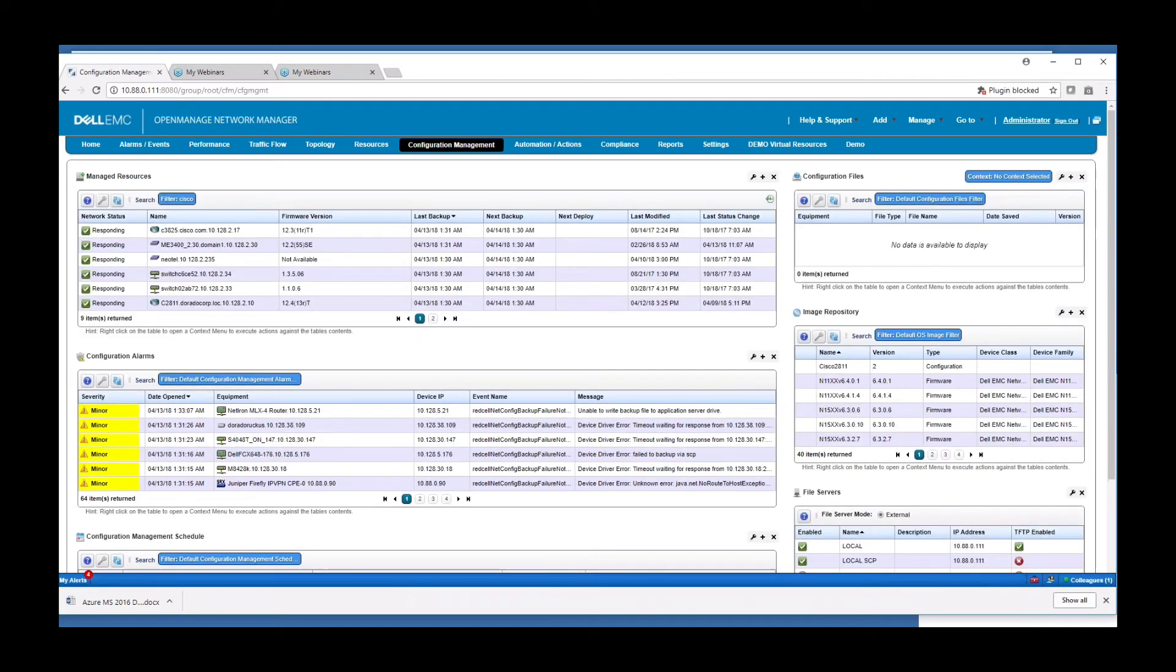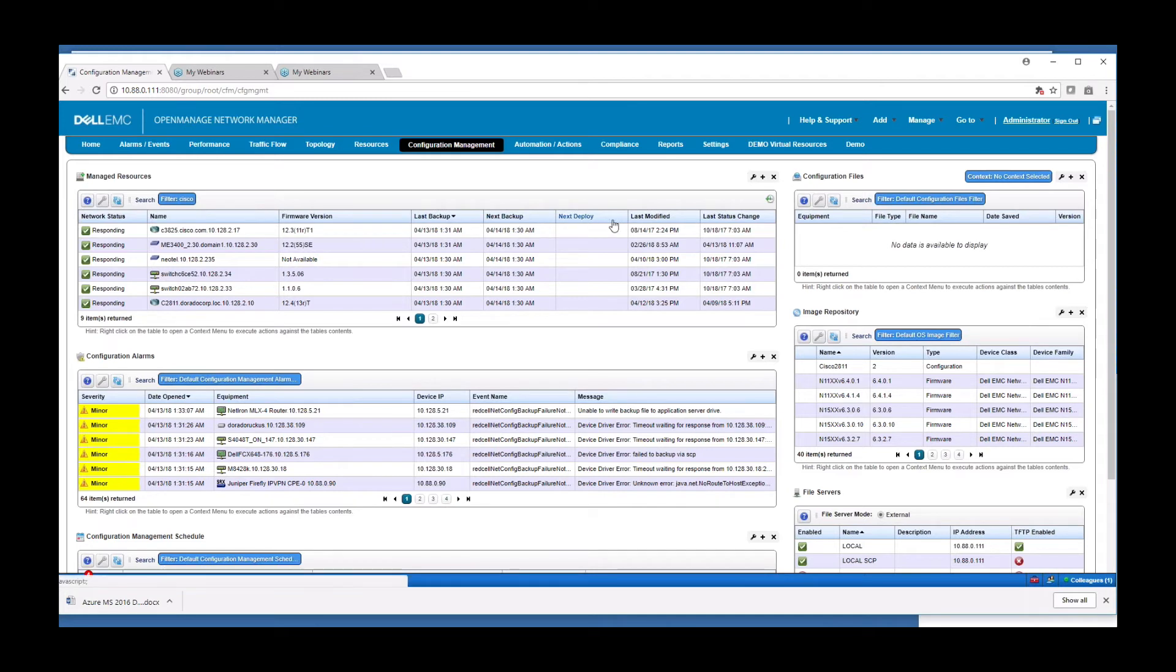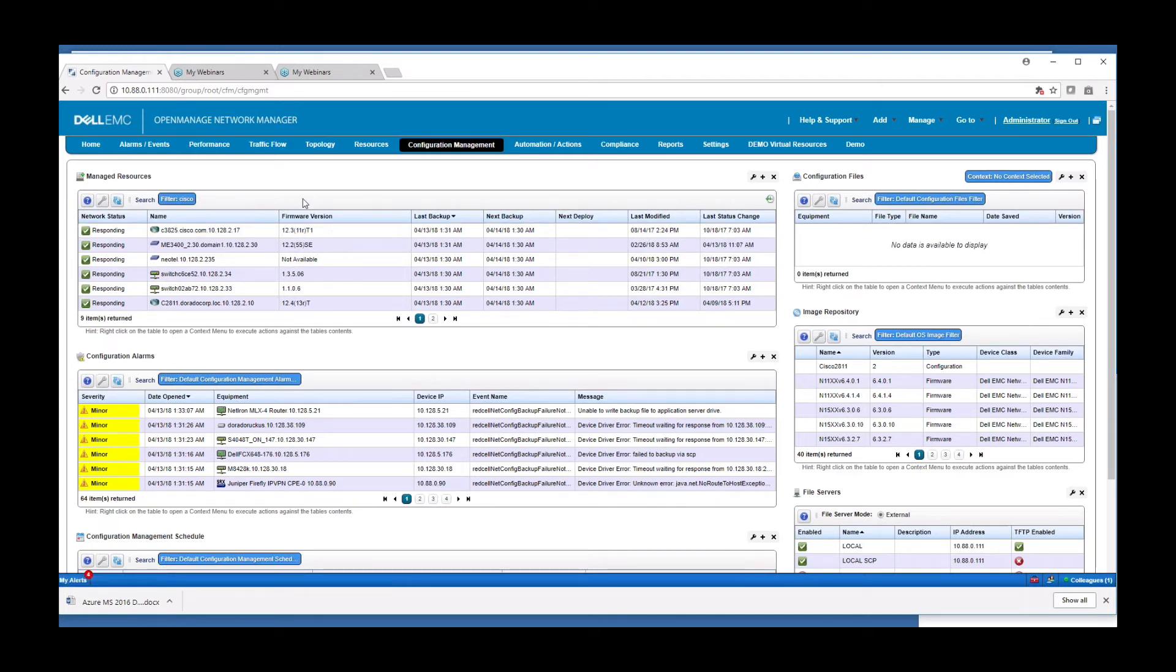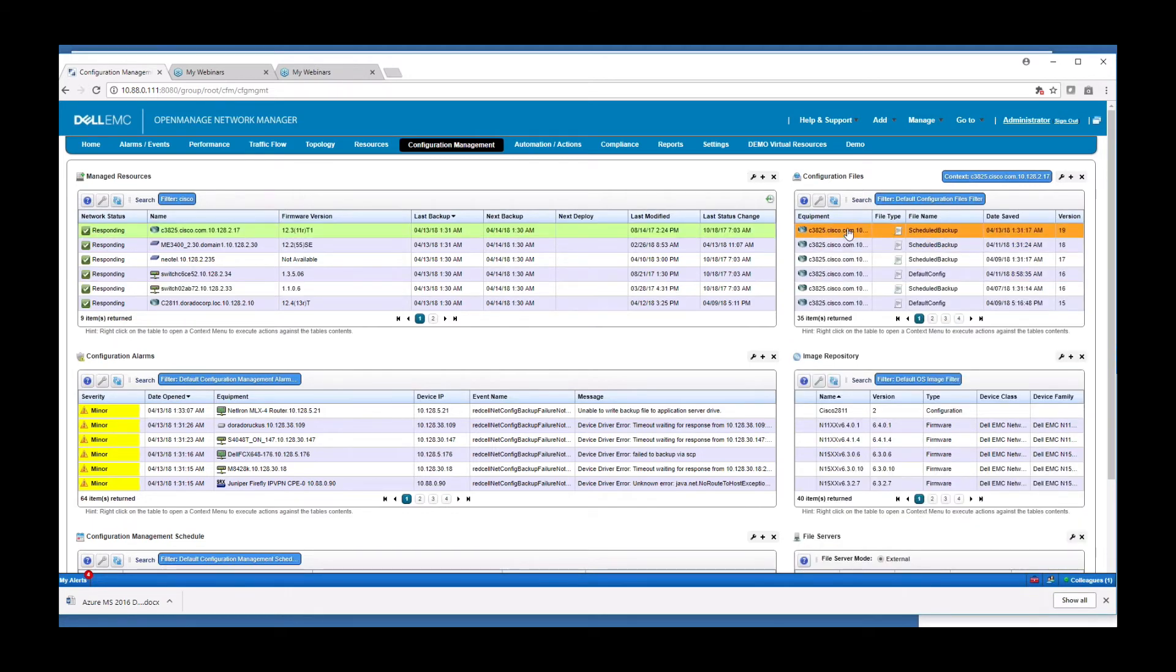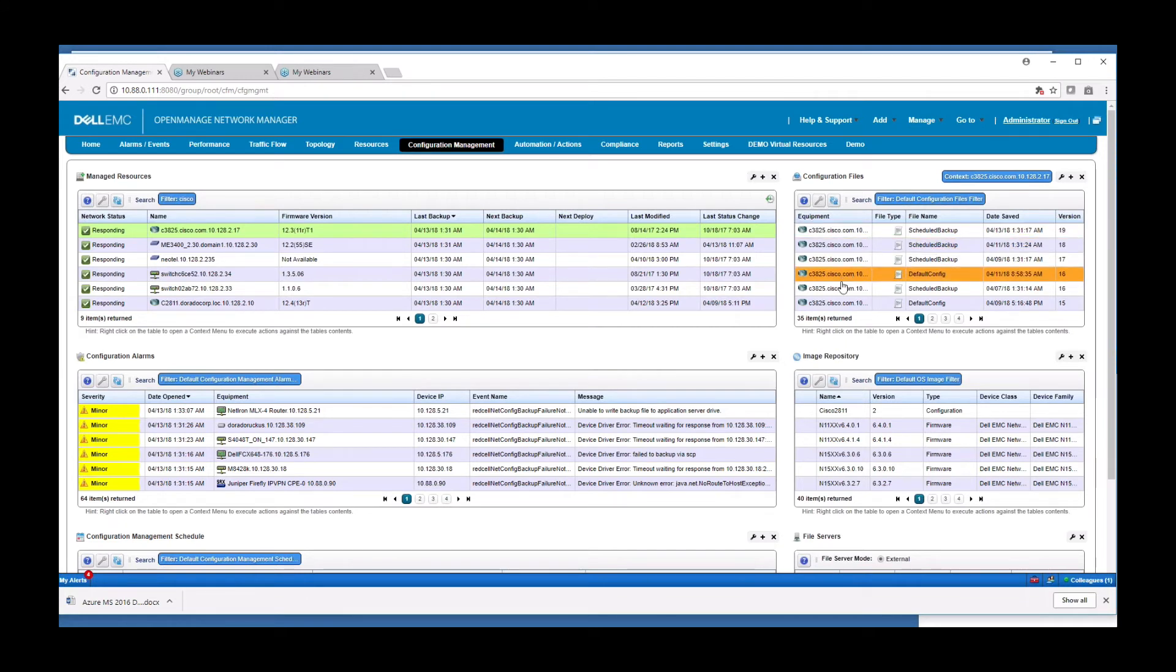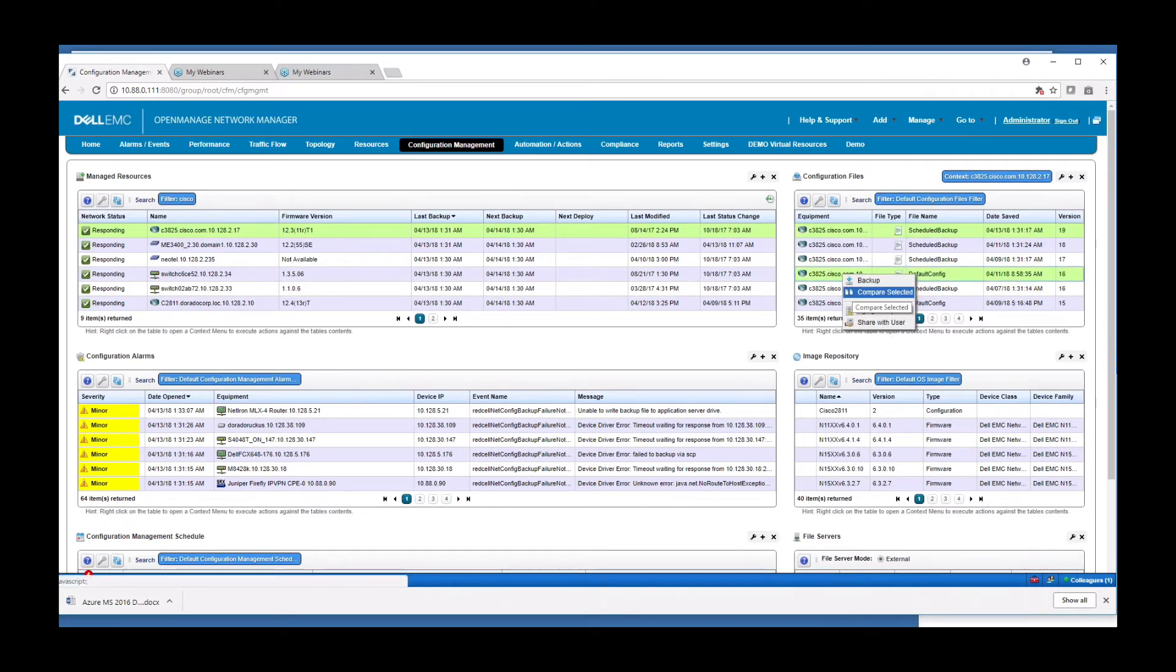On the config management page, this is meant to be your single source and location to manage your configuration files. We still have the manage resources portlet on this page, but it's been filtered to show you last backup, next backup, deploy, modified, and those sorts of things related to configuration files. You'll see that we have context sensitive configuration files and you can easily do diff compares on multiple files simply with a couple of clicks here. You can compare a couple of files to see what the differences are.